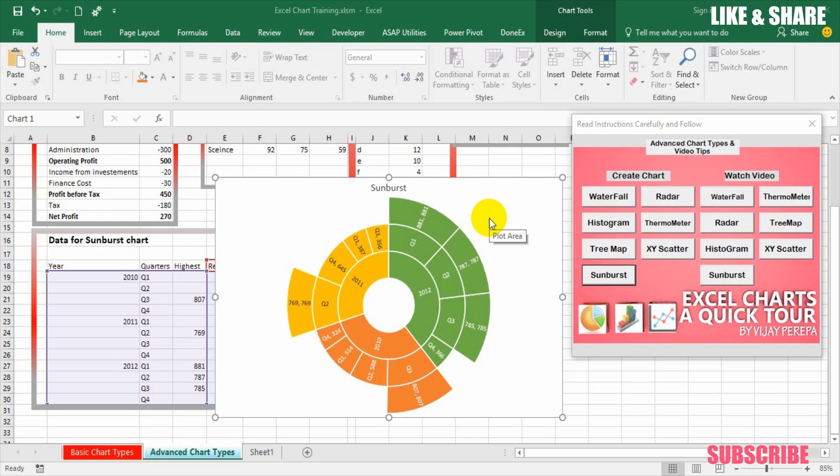First of all let us understand what is a sunburst chart and what kind of data visualization we can achieve from this chart. In Office 2016 there are few new chart types introduced including heat map, tree map, waterfall and sunburst chart.